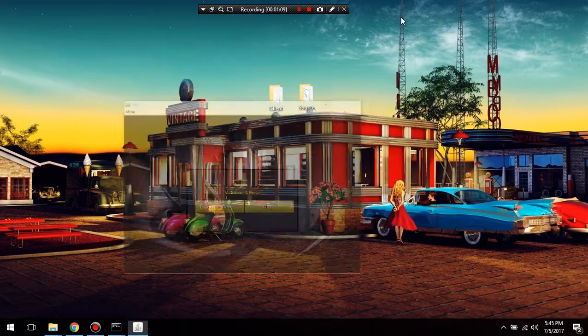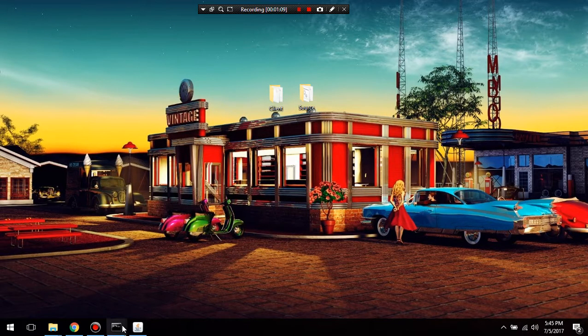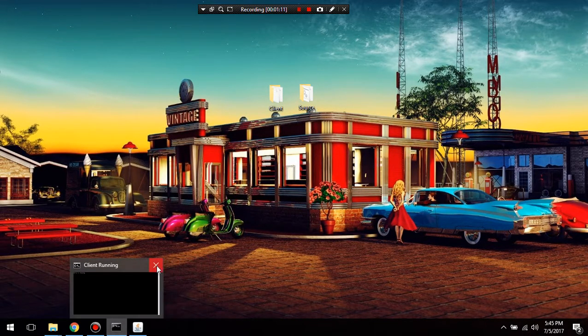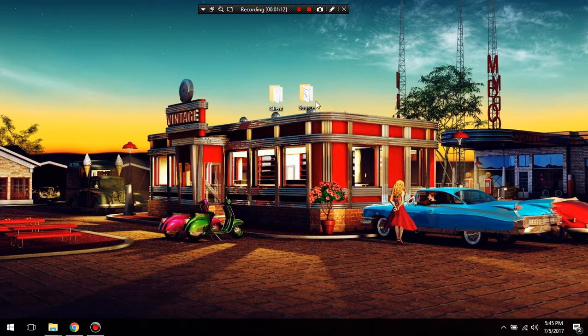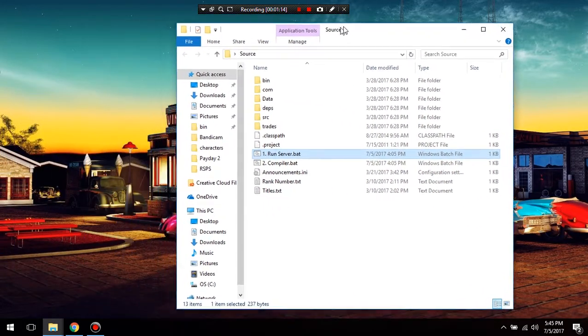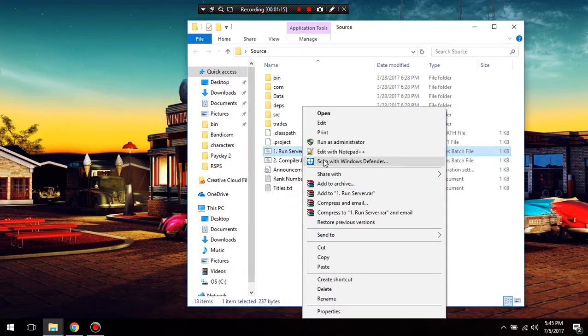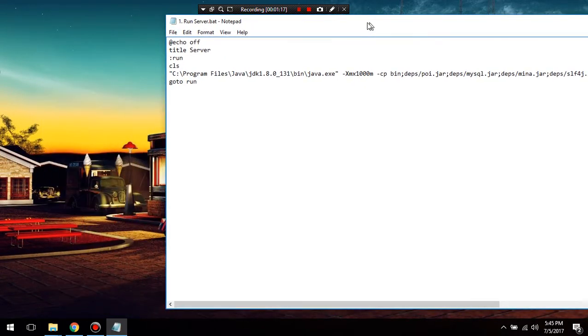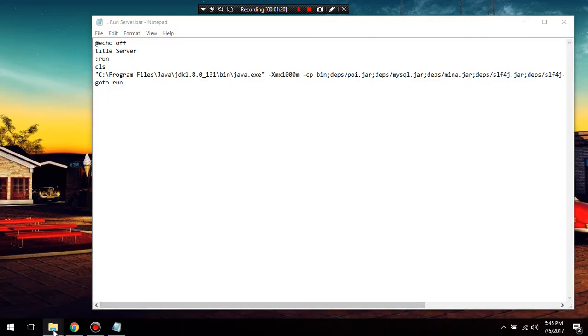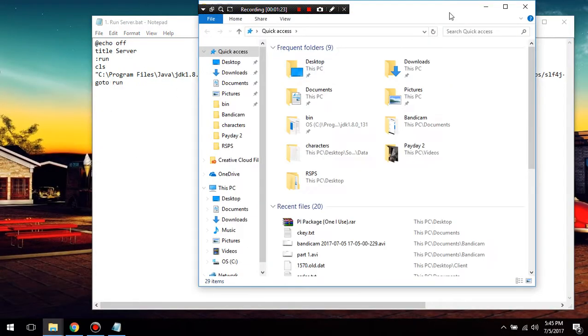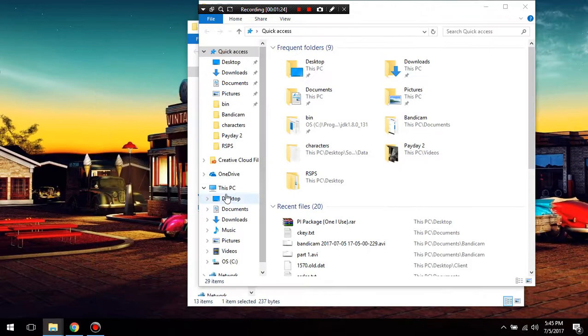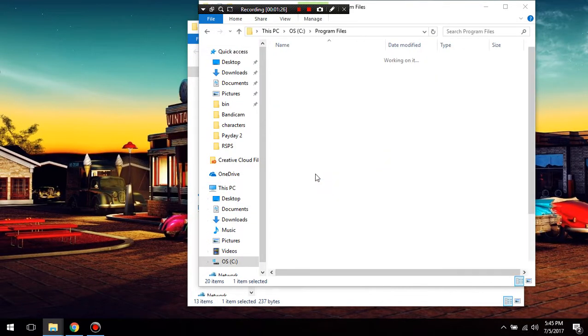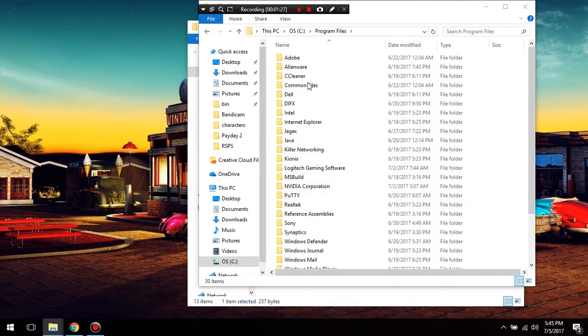Now, one thing you're going to want to keep in mind is when trying to run these, you might come into an error which will say invalid path. Now, what you're going to want to do is go into your C drive and go to your Java folder.